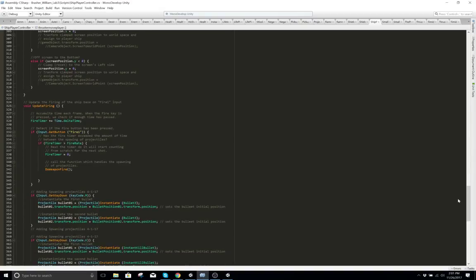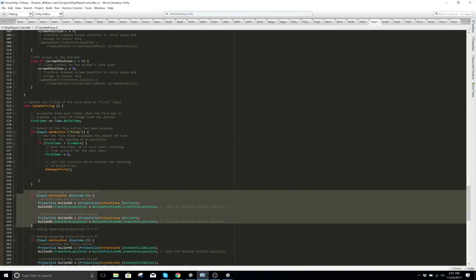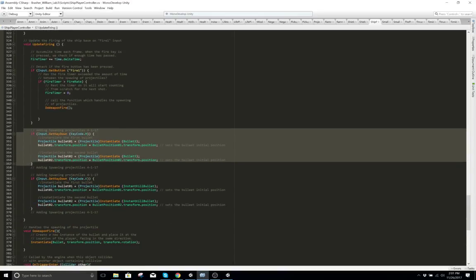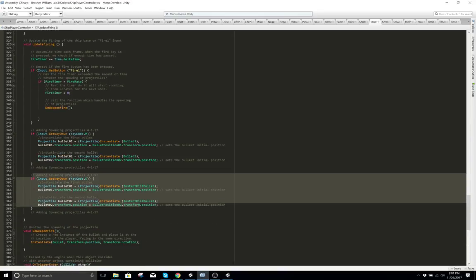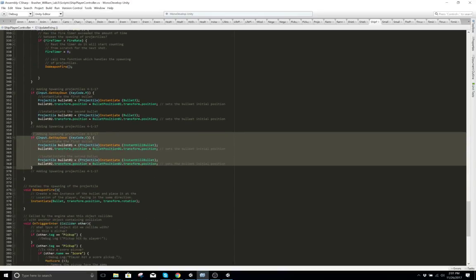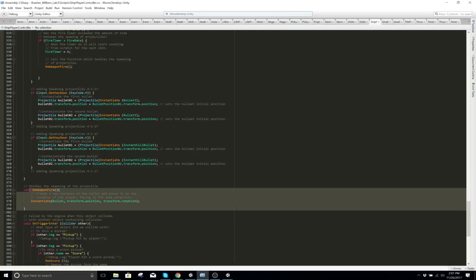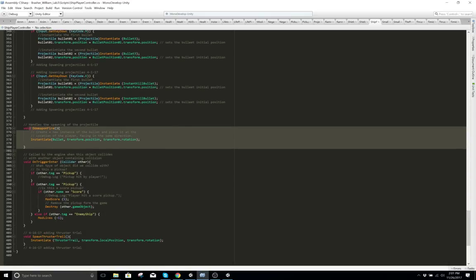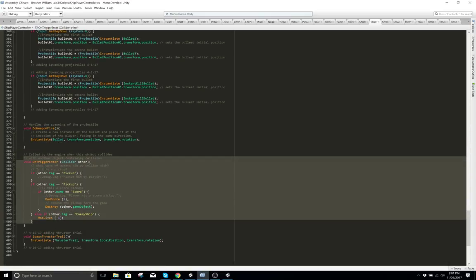When I said extra missiles or extra projectiles, secondary projectiles, kill projectiles — this is all to instantaneously make him work. When the player collides with anything, this is what happens.